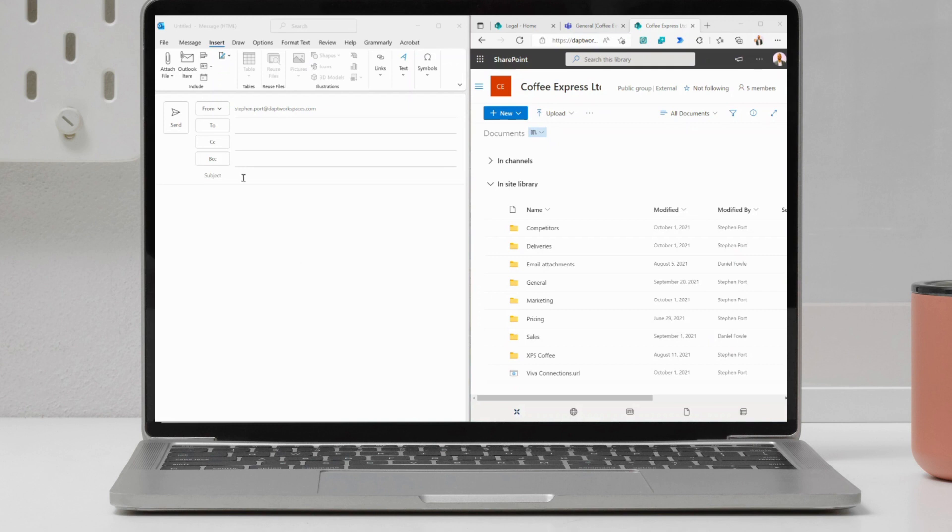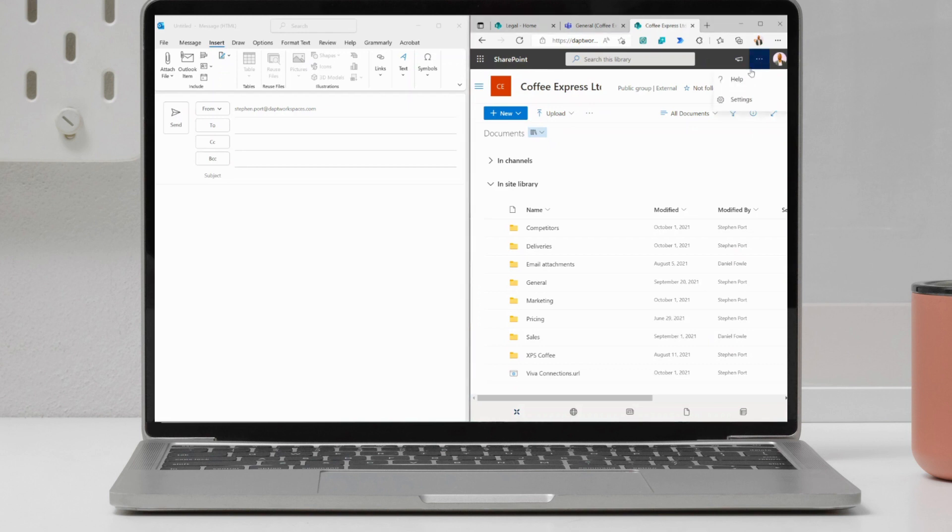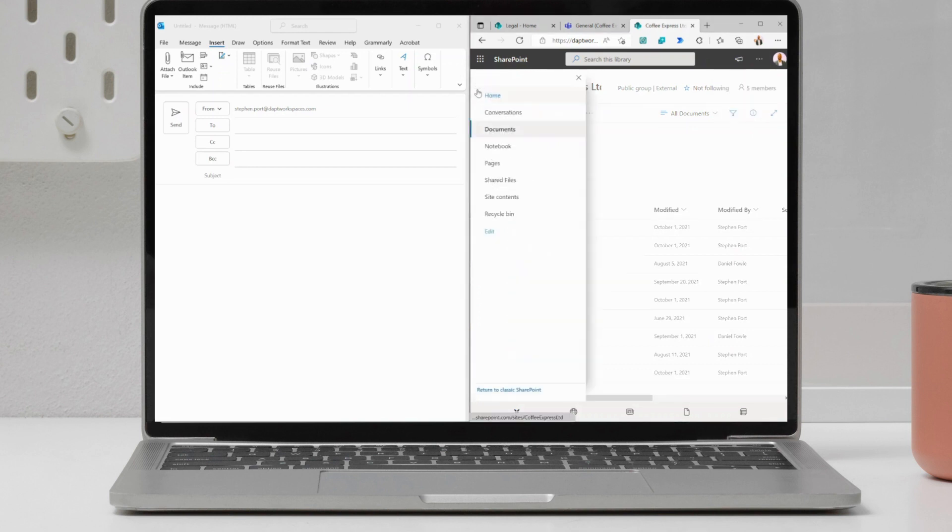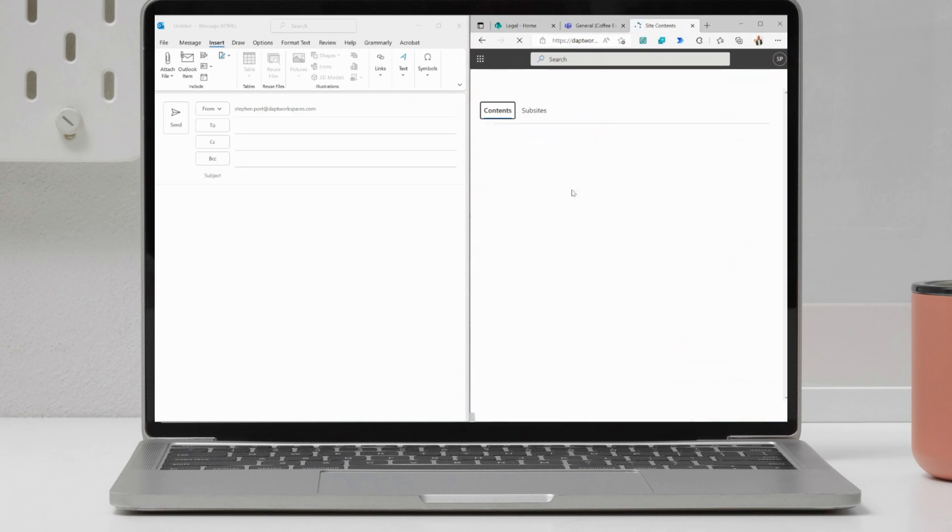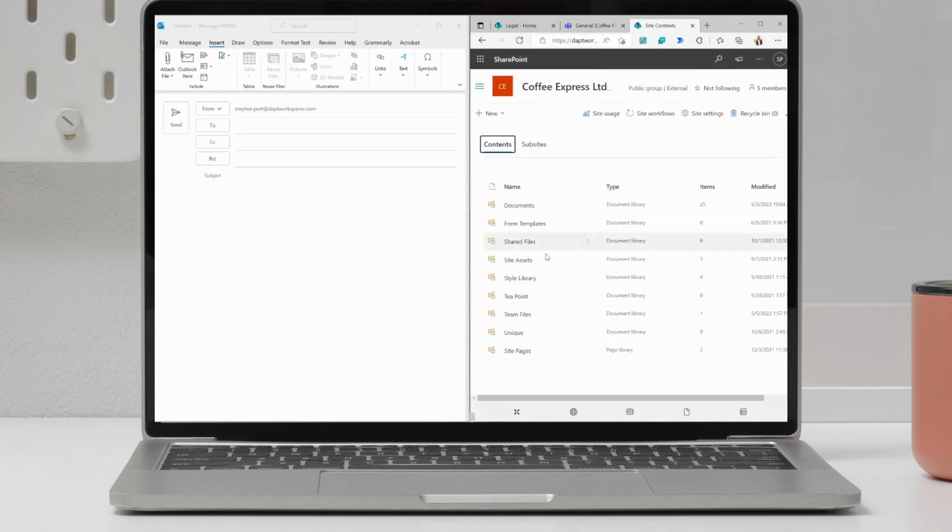So what I want to do is I want to attach an item that sits within here, not from this main library, but from a different library directly into my Outlook email. So to do this, I can go into the site contents. I may want to make sure I know where this file is.